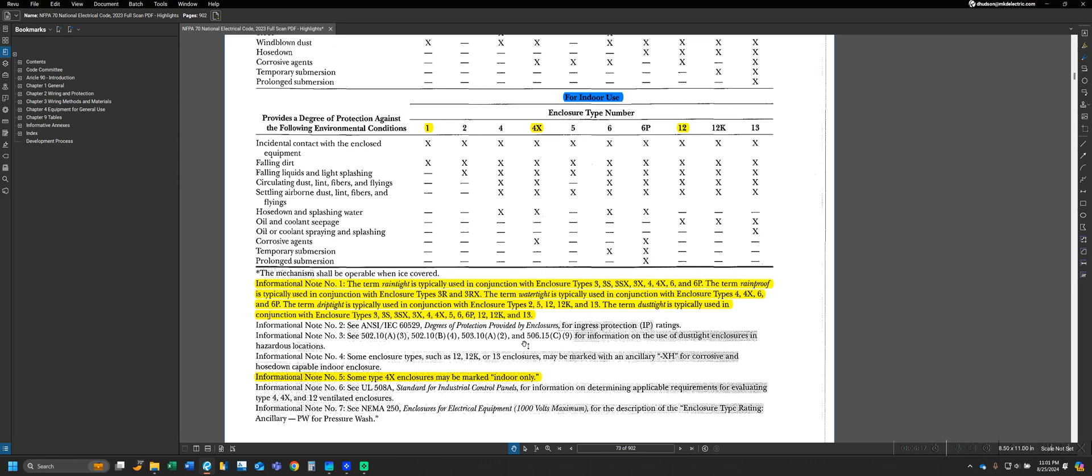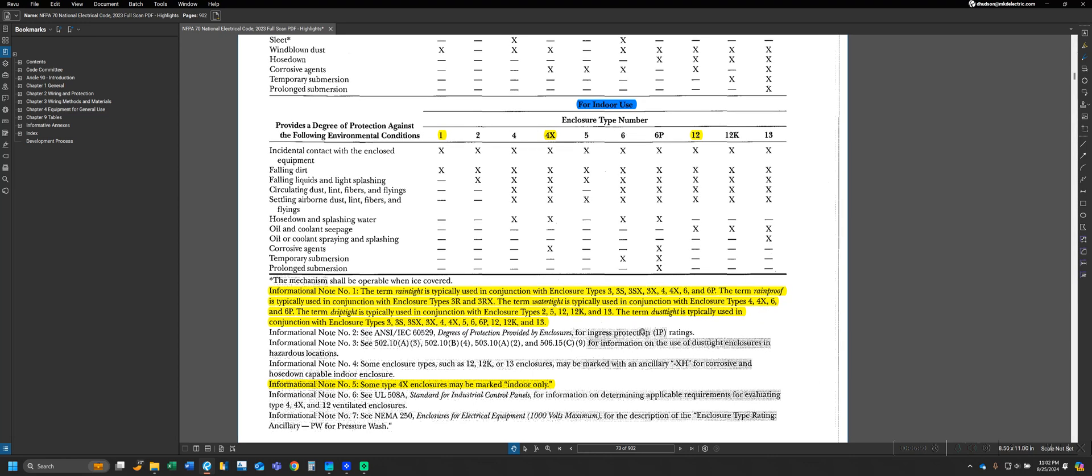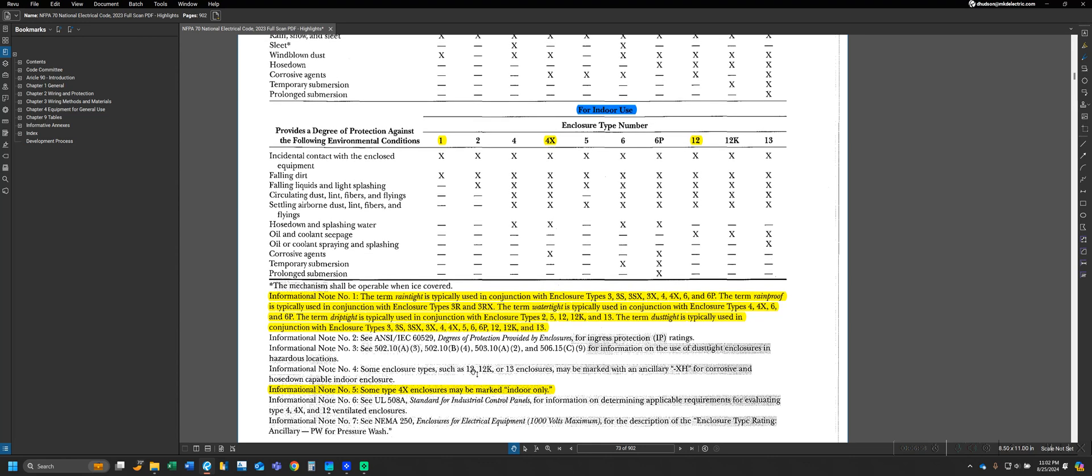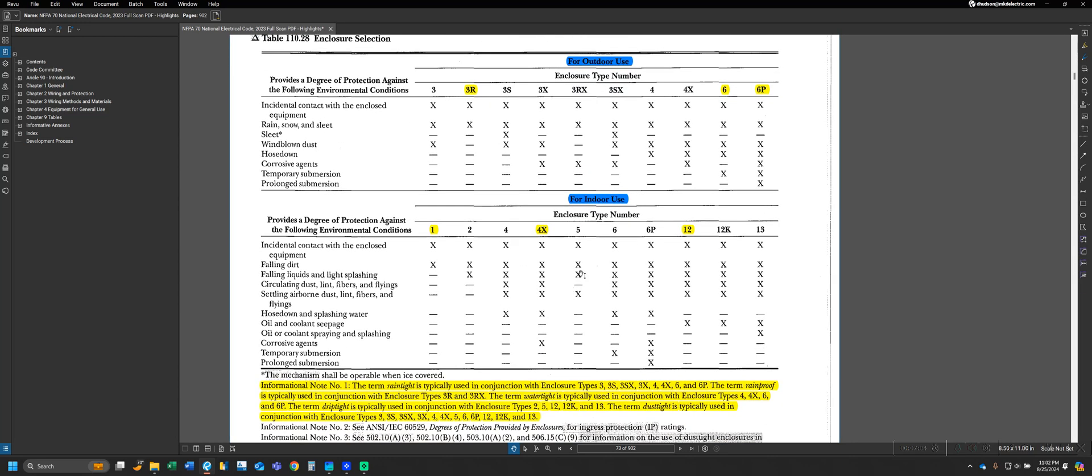For instance, rain tight being in conjunction with types 3, 3S, 3SX, so on and so forth. Water tight being used in conjunction with enclosures type 4, 4X, and 6. And finally, dust tight being used in conjunction with enclosure types 3, 3S, 3SX, and so on and so forth. These are just informational notes that are intended to assist you. The way I have this table marked up is more just for reference and information's sake.